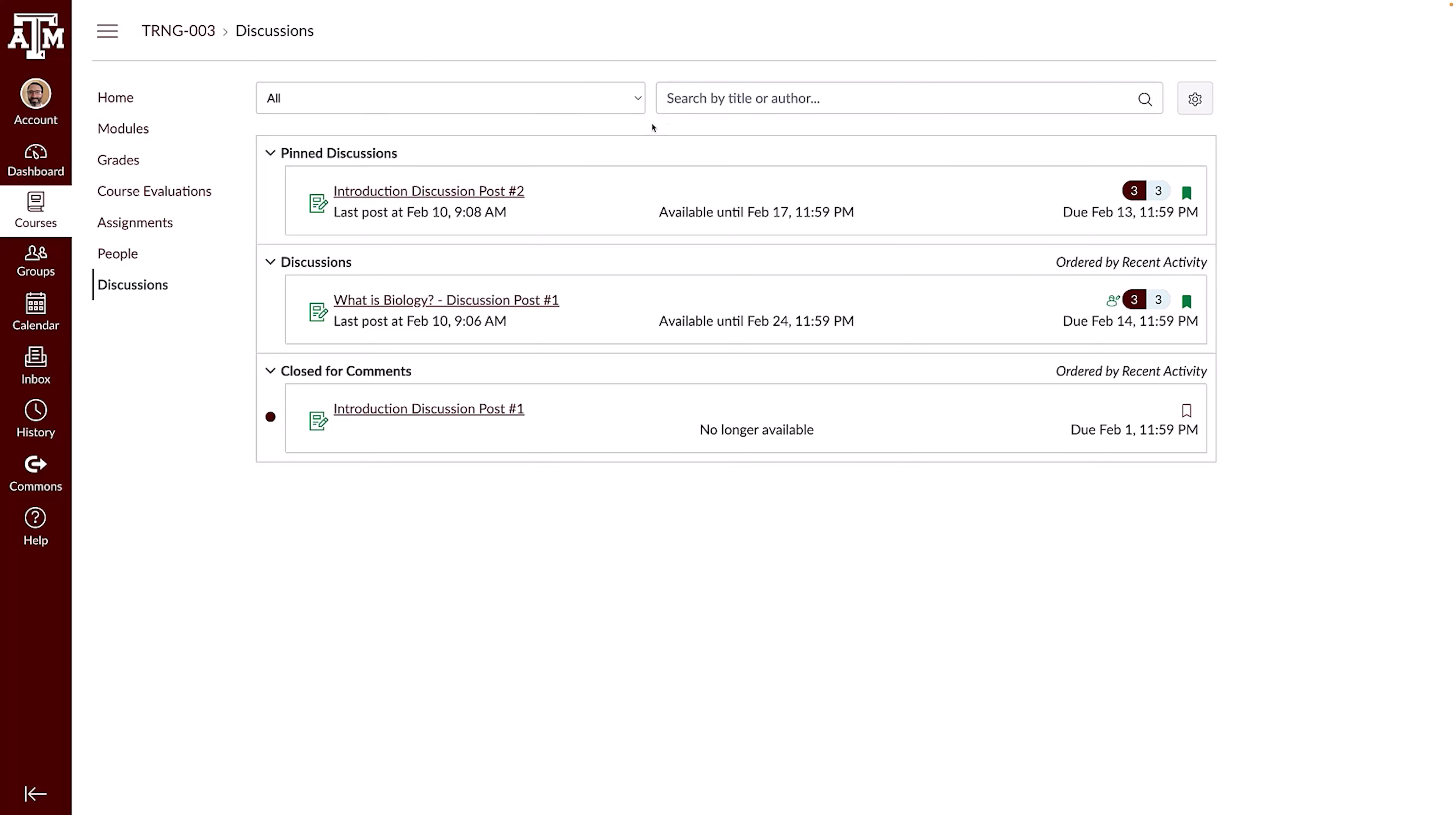By default, when you view a discussion, unread replies are automatically marked as read when you scroll past them.